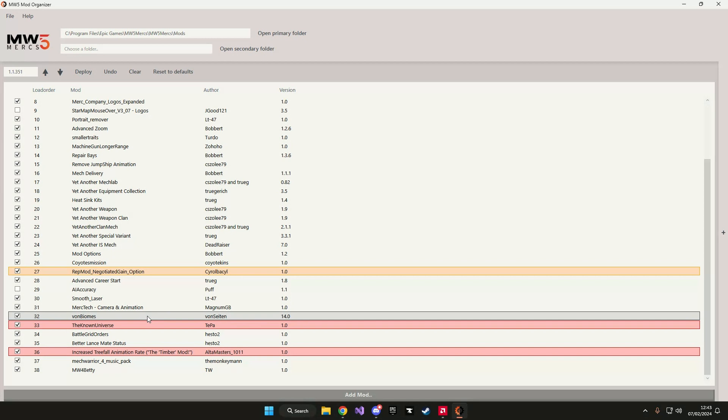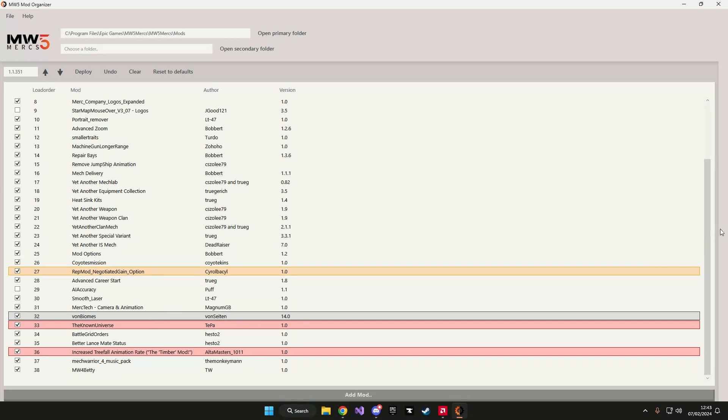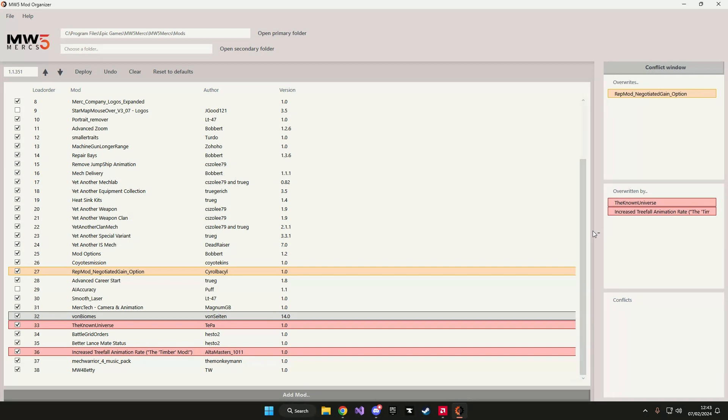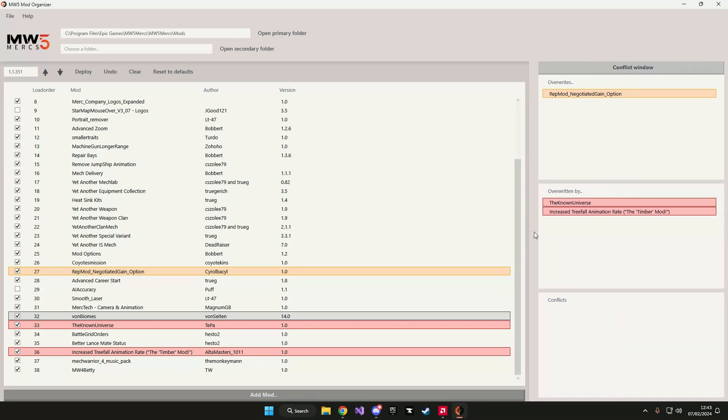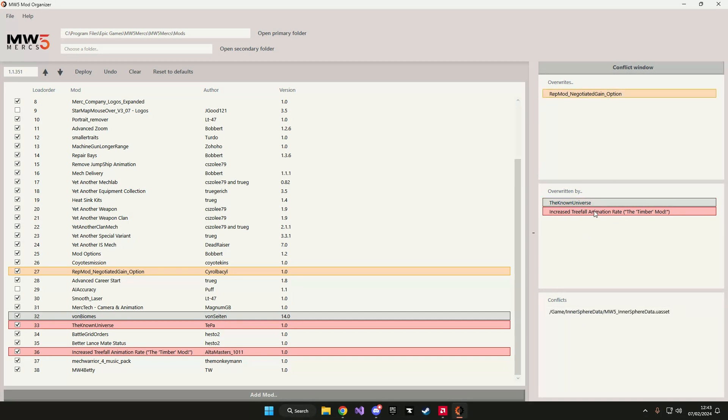It is also possible to open up the conflict window on the right where you can see an overview of all the mods that overwrite or are overwritten by. Selecting the mods show you the exact files that the mods overwrites or is getting overwritten by.